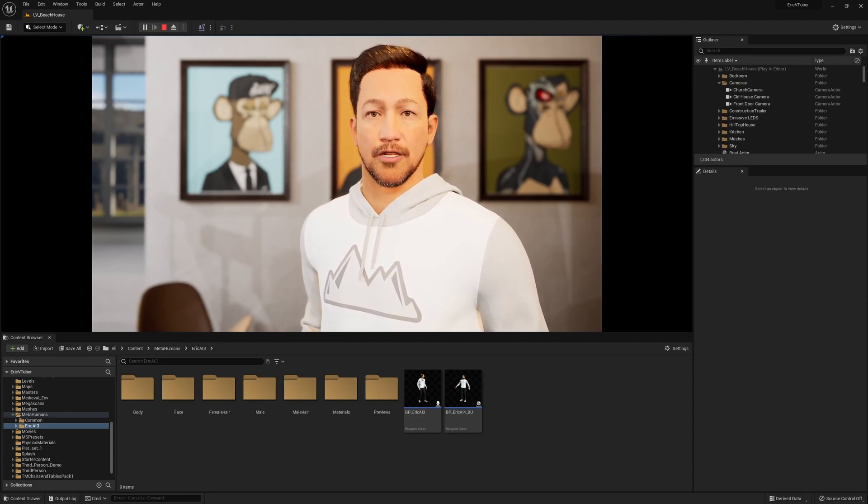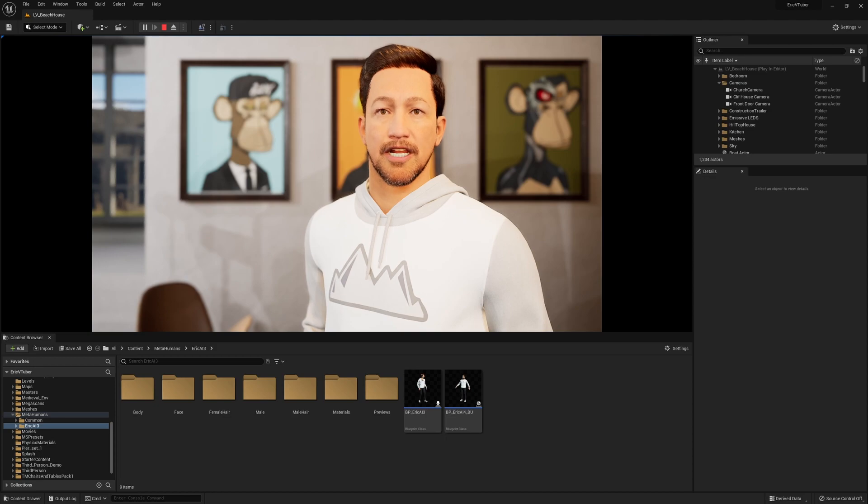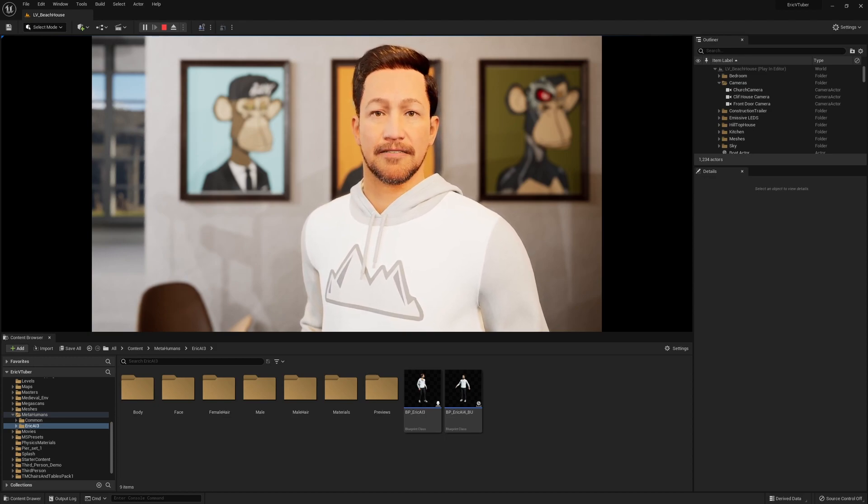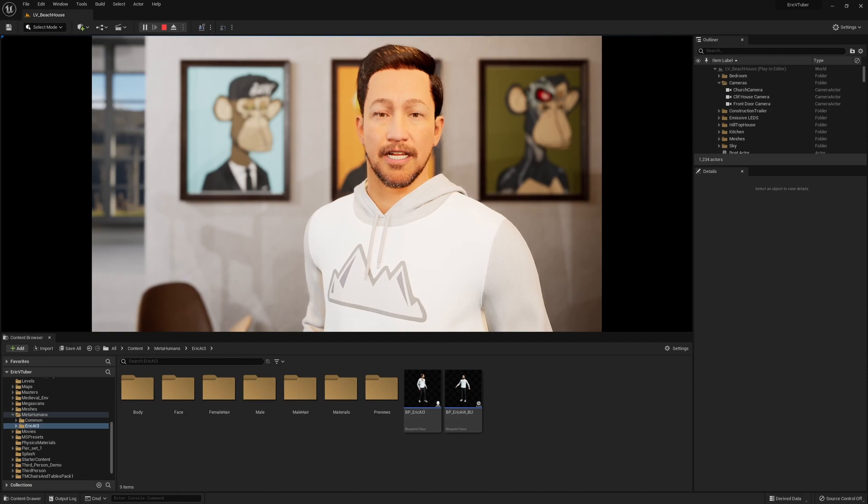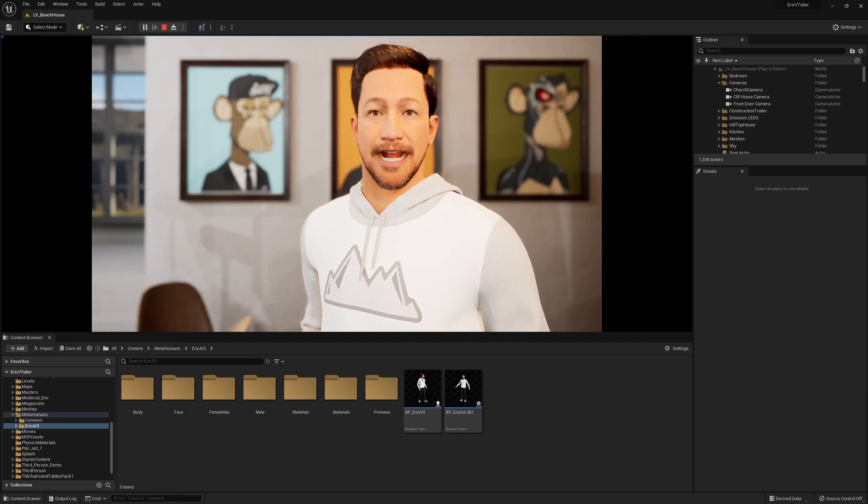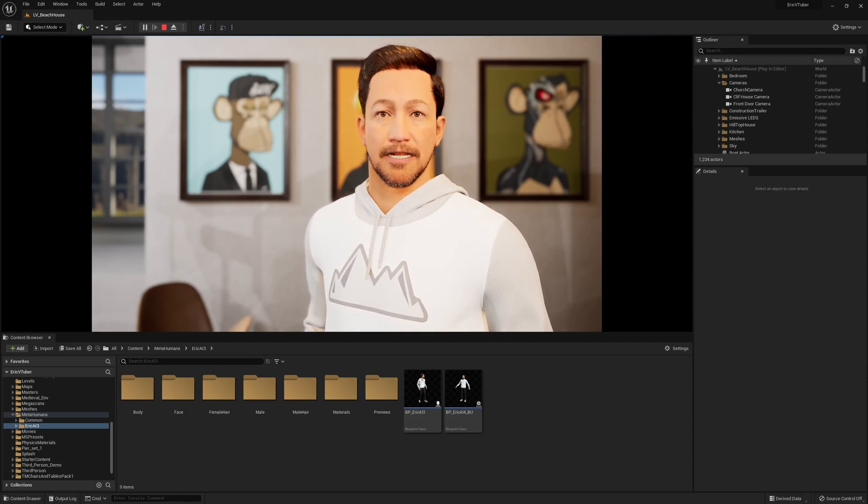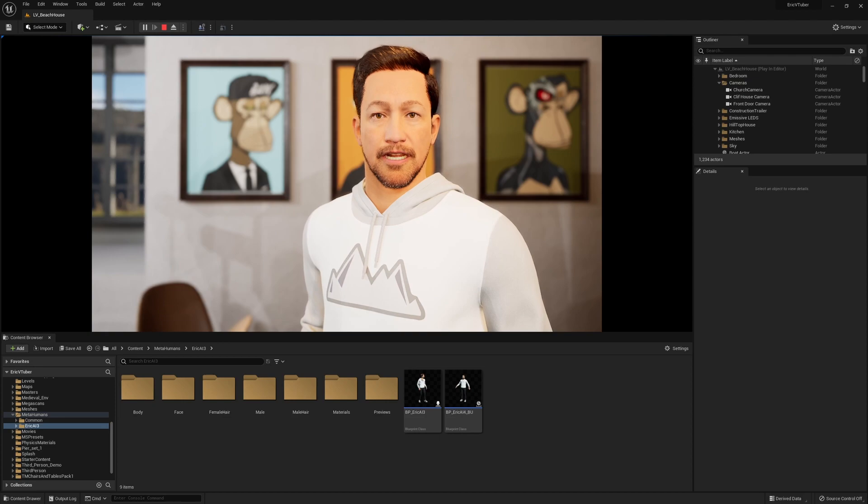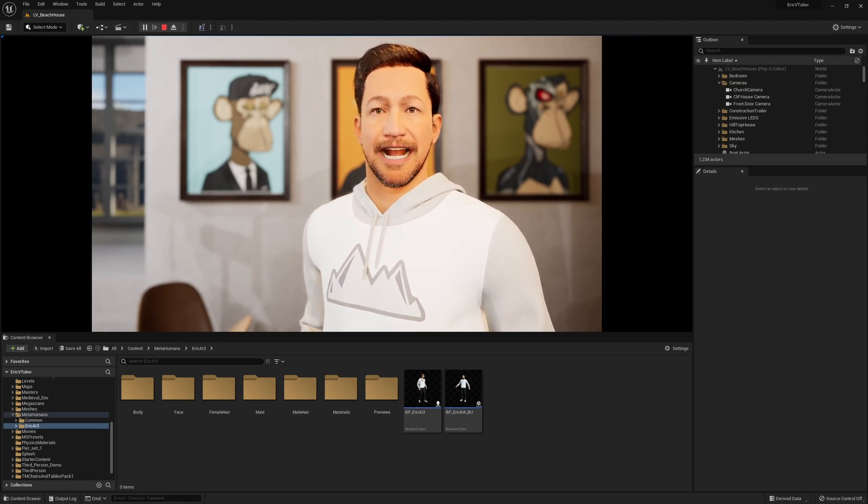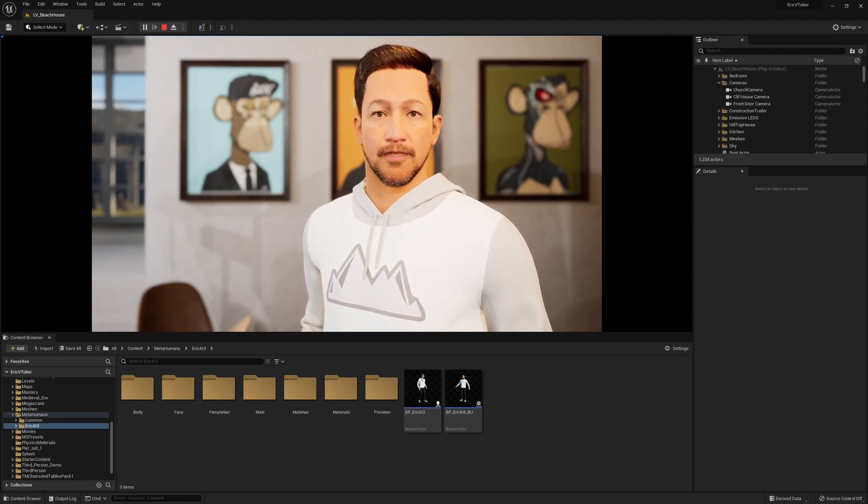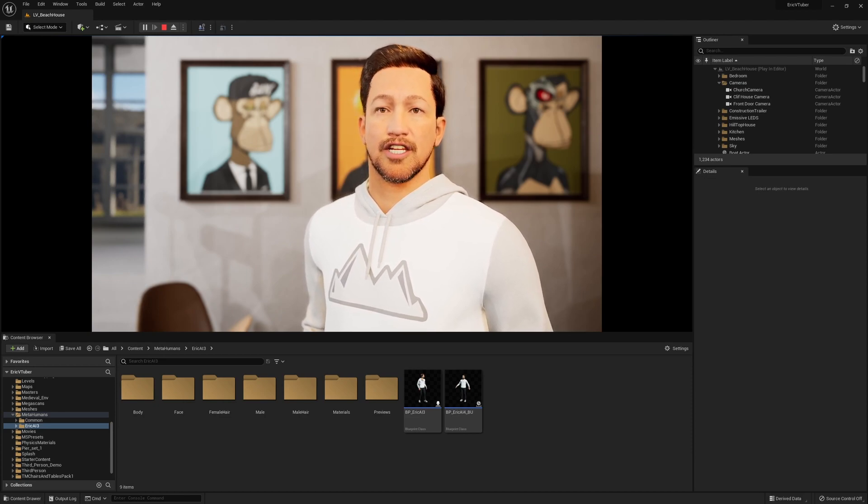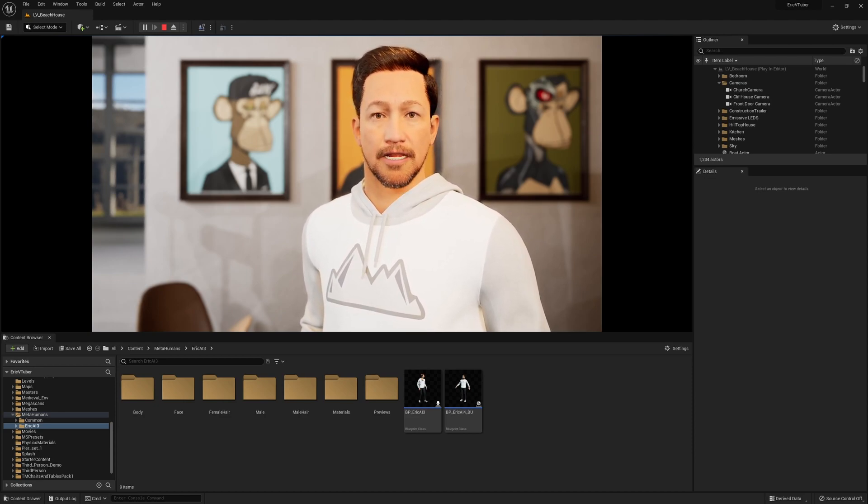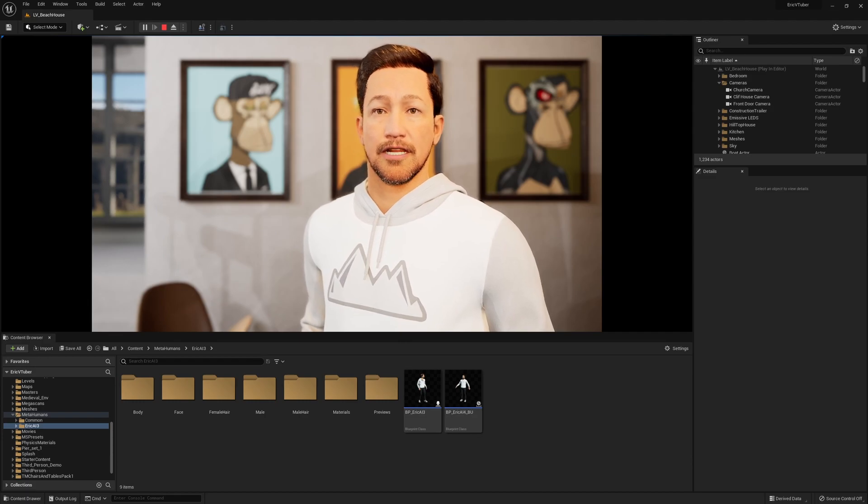They've also been making many updates to the MetaHuman creator, and as they have made those updates, the workflow for adding your MetaHuman into a game has changed dramatically. This video will walk you through exactly how to take a MetaHuman and bring it into a third-person game-type project.